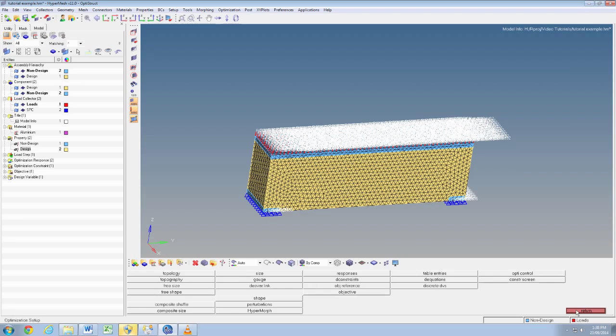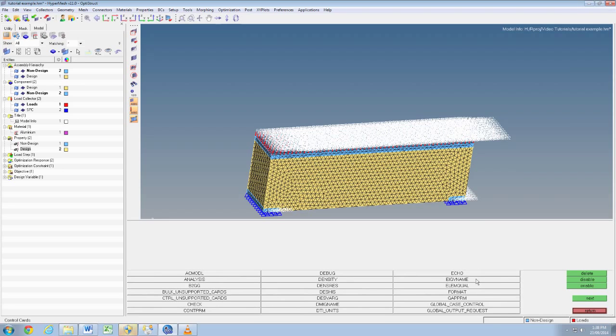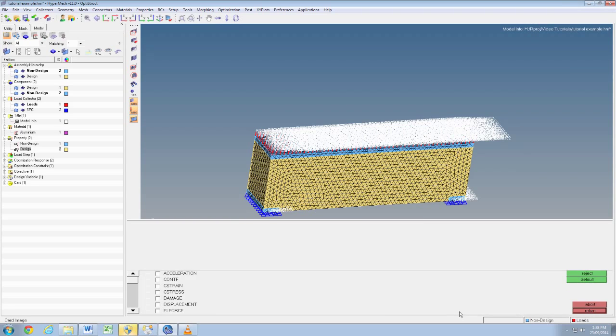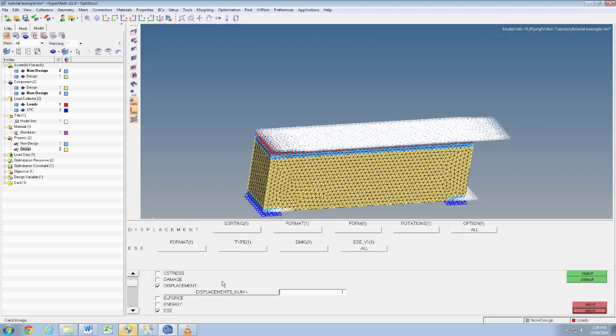Now we're going to tell OptiStruct what we want to see in the results. We'll go to analysis then control cards, click global output request. Select displacement and ESC from the side menu here so it gives us the results showing displacement and strain and stress values.